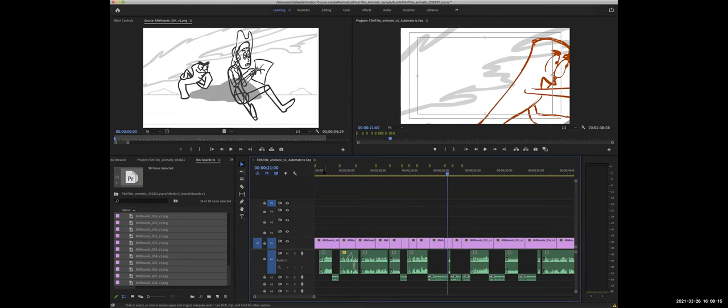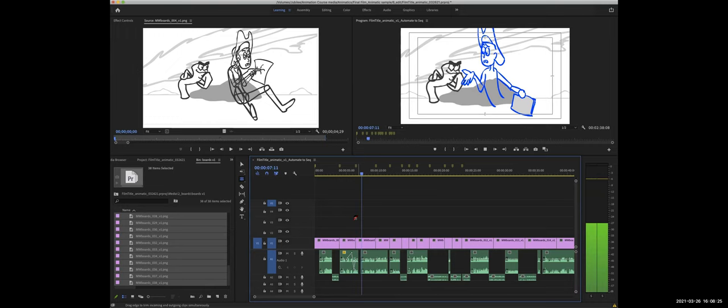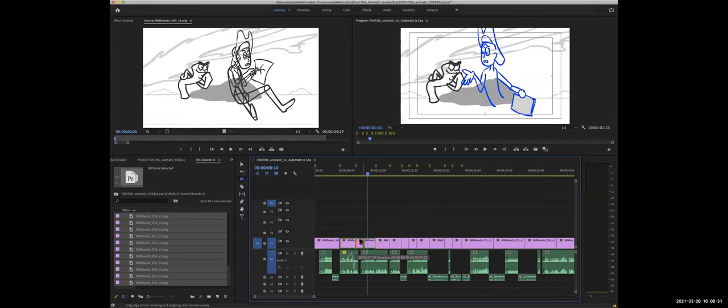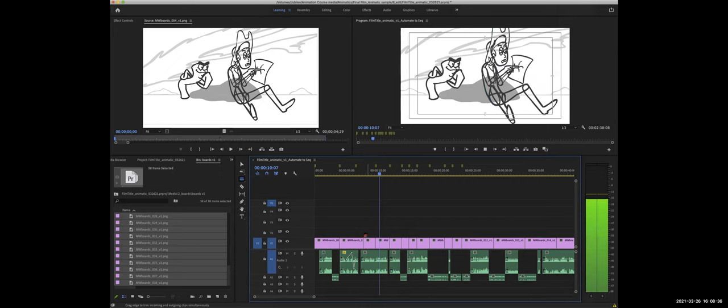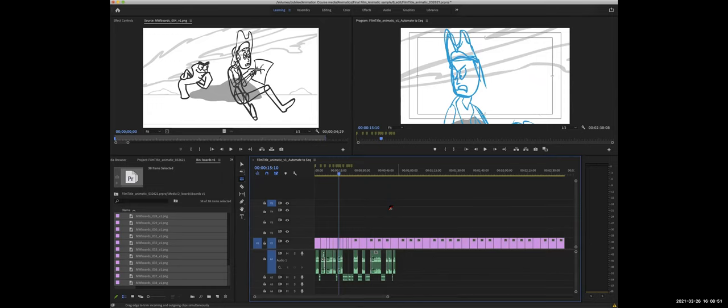So now at this point, I'll go back and play, play it back. And then I'll make my fine tune adjustments with the rolling edit tool. Okay, so this is a little early, right? So he uses this hand pose for when he says, you know that feeling. So that was a little early. So you kind of get the idea. And so that automate to sequence is very useful.